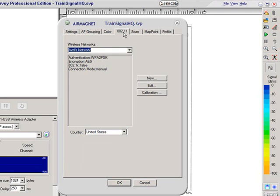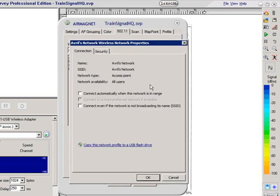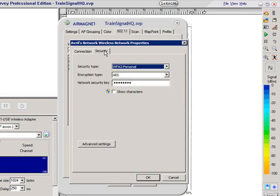And to show you an example here, I've already set it up to look at Avril's network. And if we come down and hit edit and come across to security, you can see that I've already set it up for the WPA2 personal authentication.